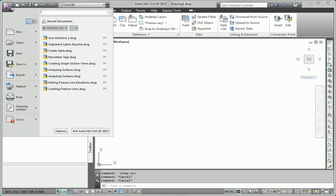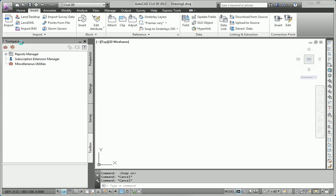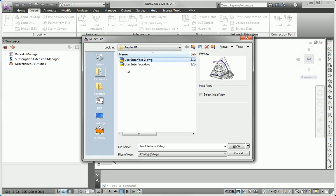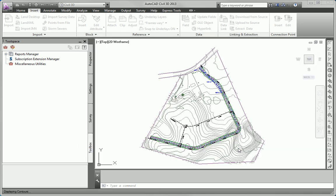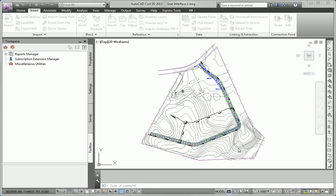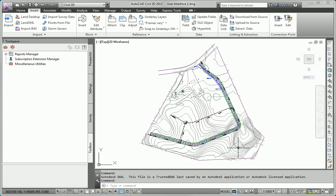I'll open the Application Menu, click the Open command, and then go to the Chapter 1 folder, where I find User Interface 2.dwg. So, right there, right off the bat, we're using the Application Menu.